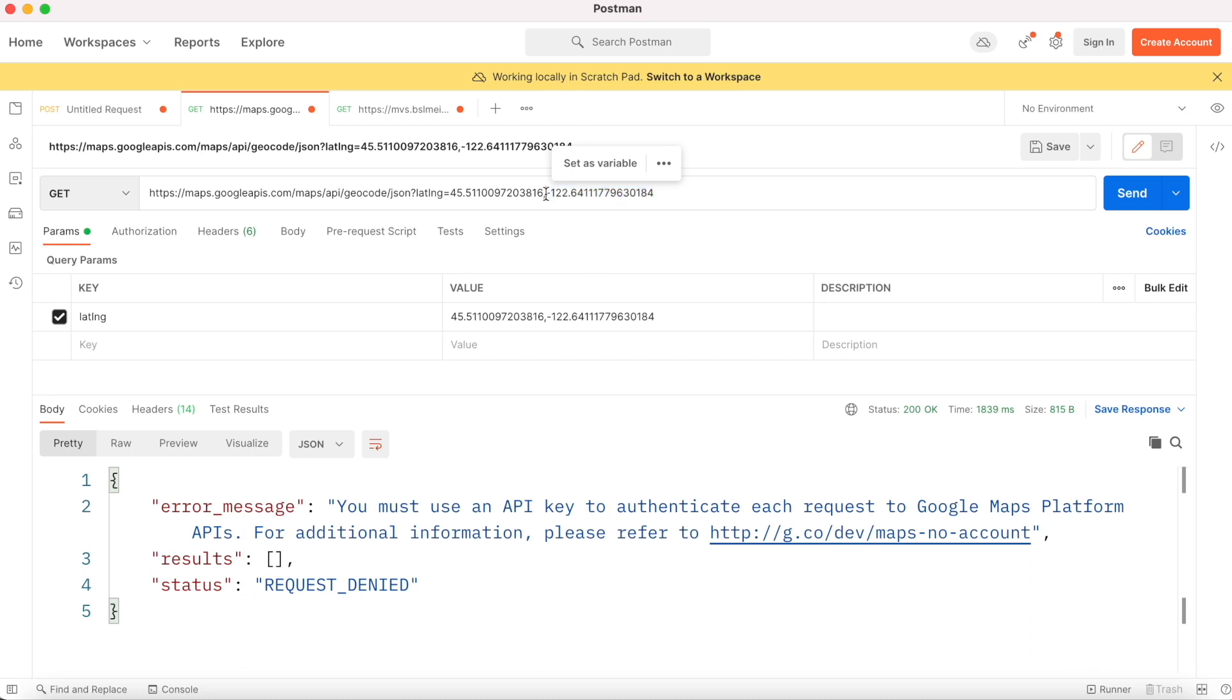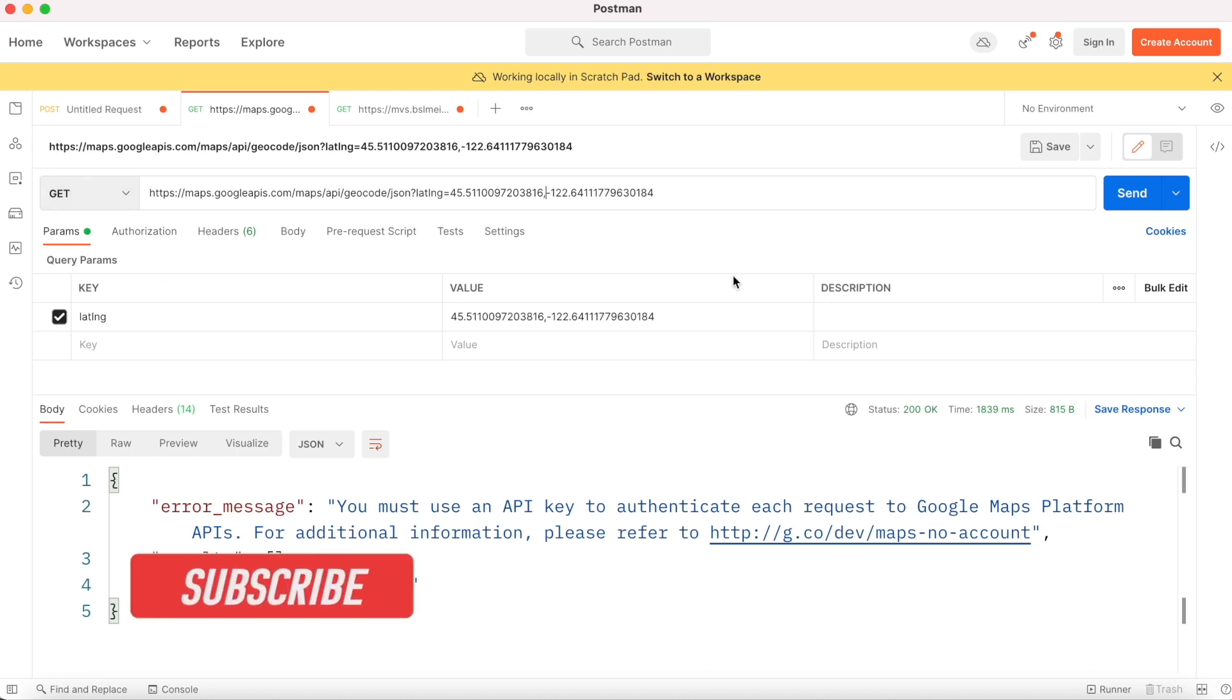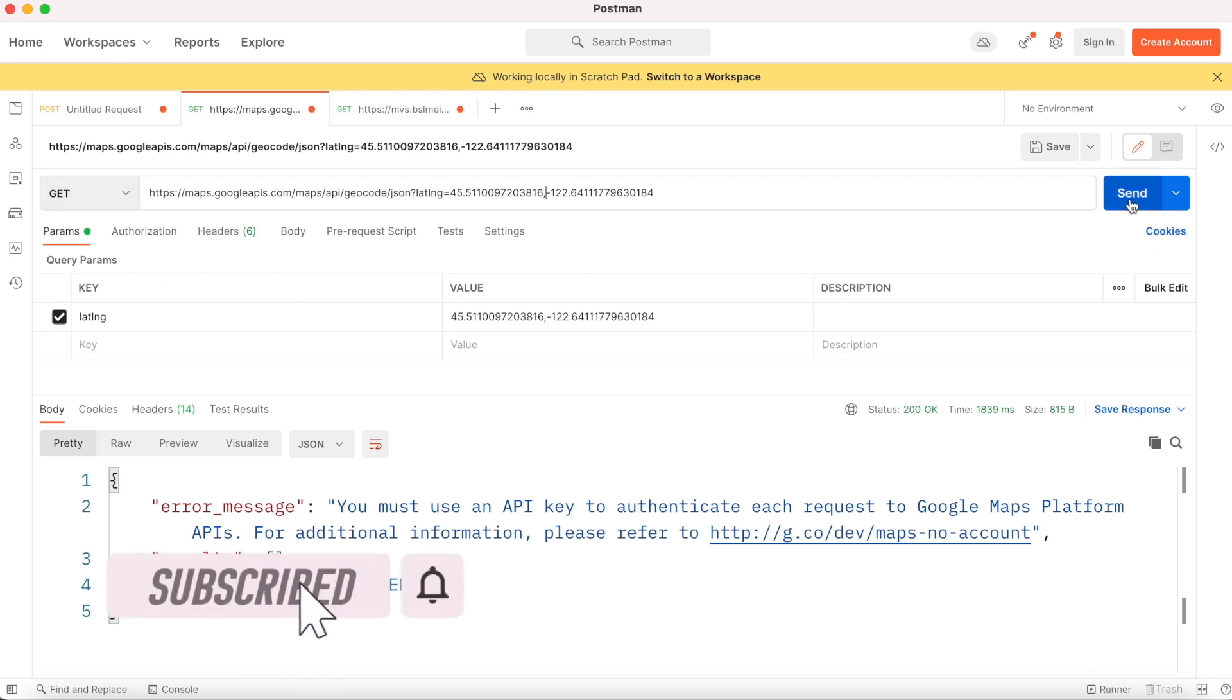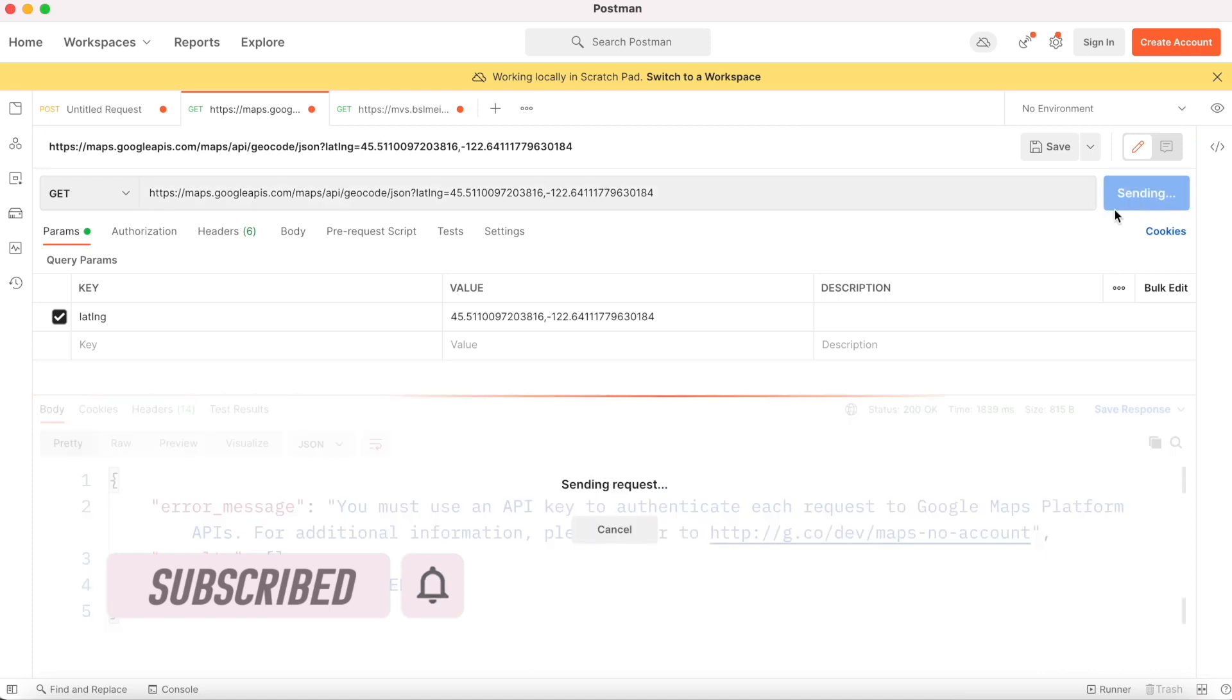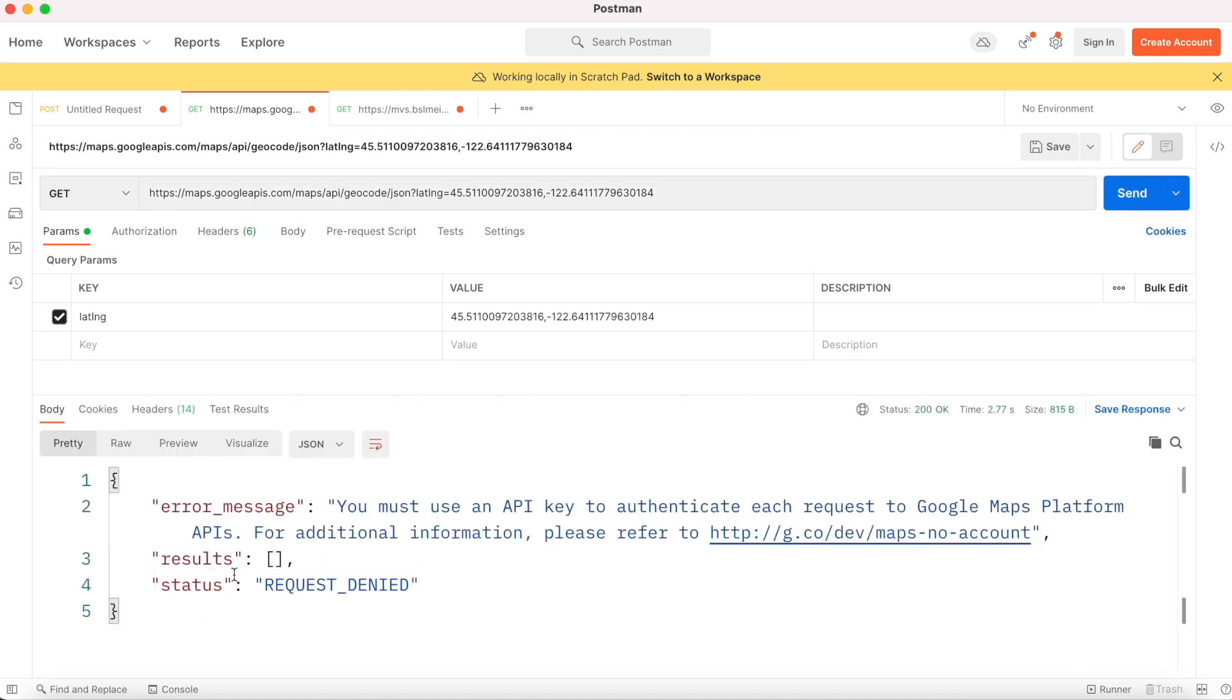We're going to create a GET request. If you hit the send button, you'll see an error because it says you must use an API key. If you've seen my previous tutorial, you should know how to register a Google Maps account and get the API key. We're not sending it here, so that's why we get this error.